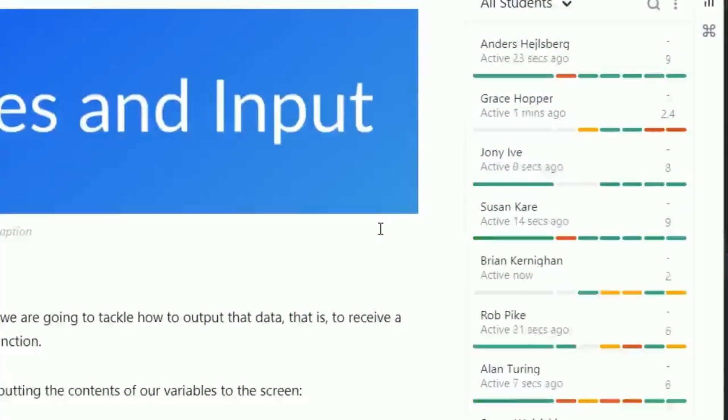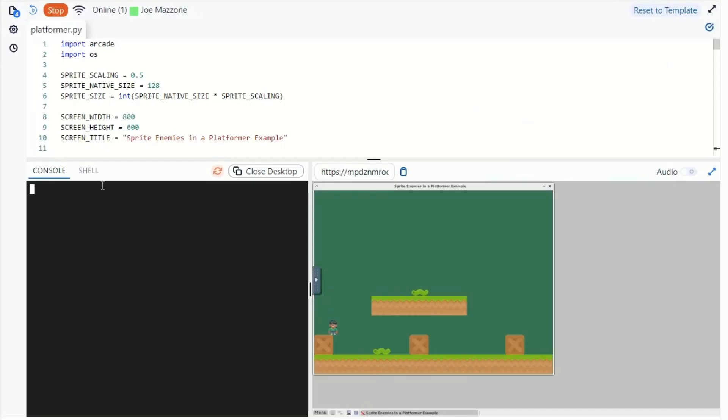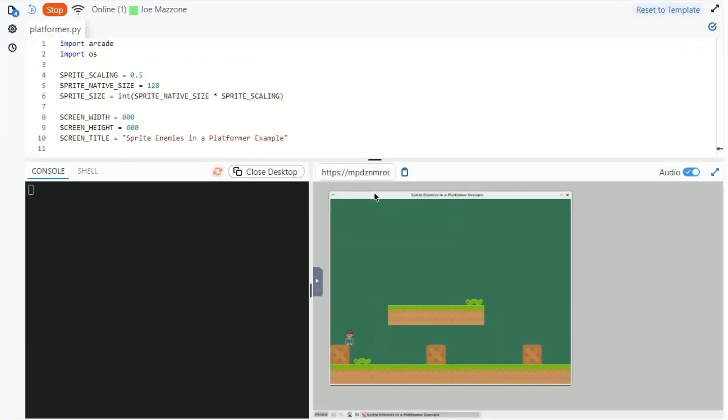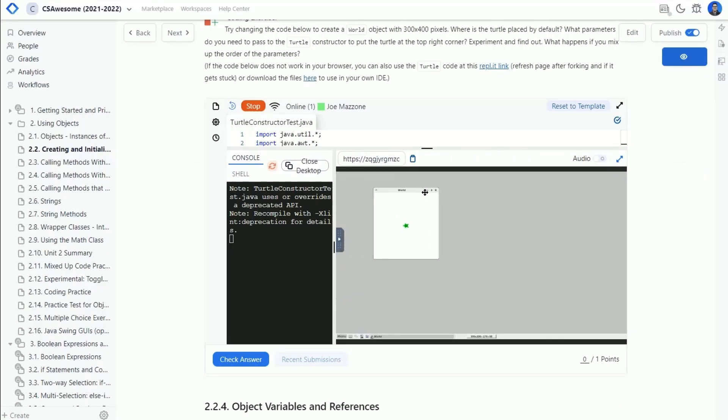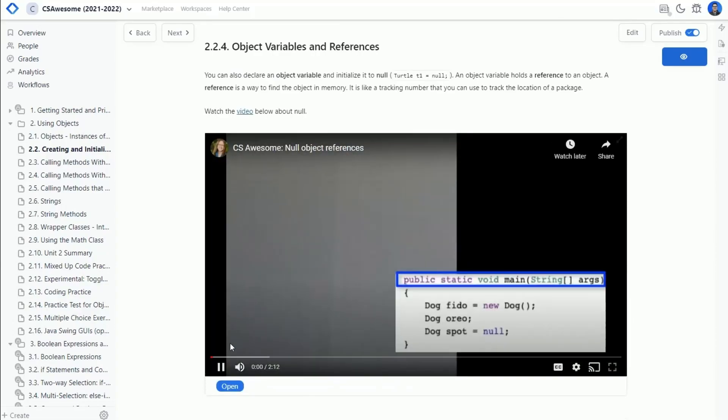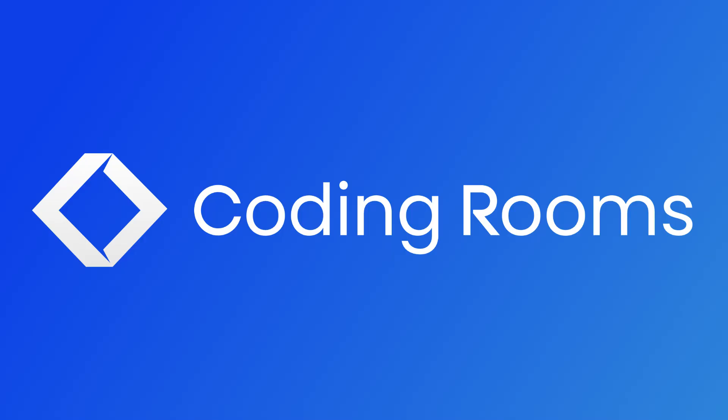Combining all these features into the Coding Rooms platform allows organizations to efficiently streamline and scale all their coding training, from teaching beginners to re-skilling seasoned developers.